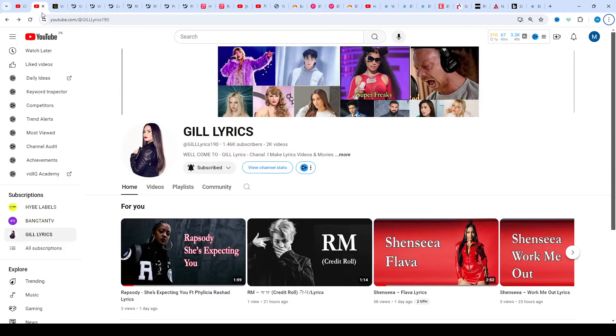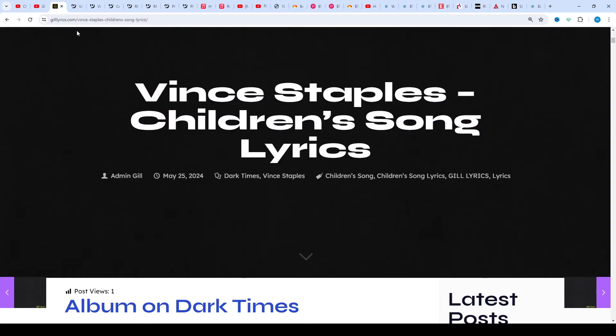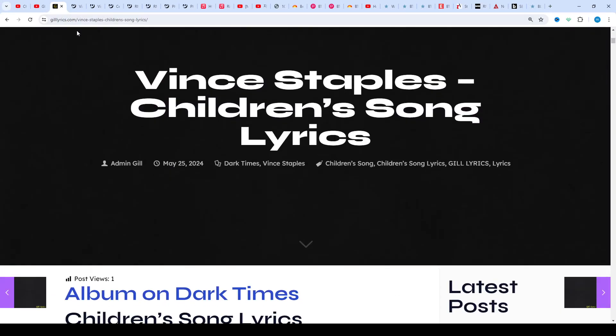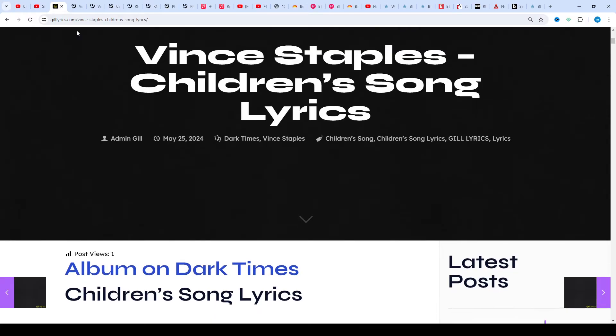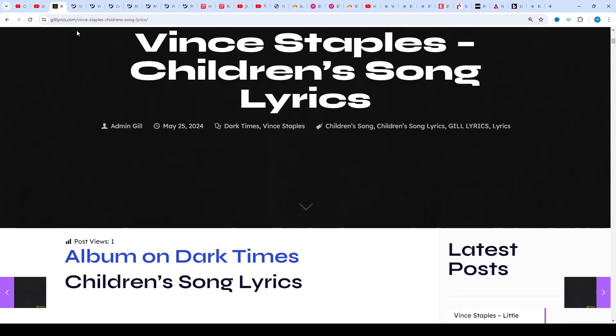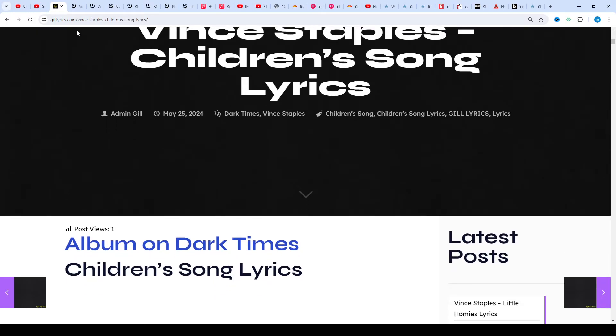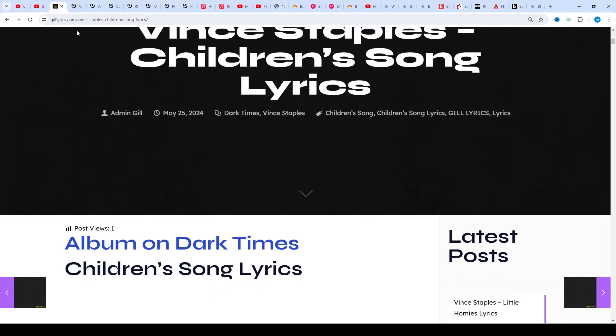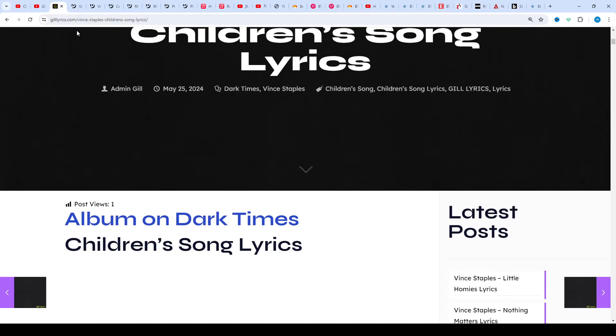Hi friends, welcome to my channel Billy Lyrics. I hope you will be fine. This time we talk about Children's Song by Vince Staples and Jack Fort on the album On Dark Times, produced by Saint May Notiche and Third Moore. This song released on 23rd May 2024.